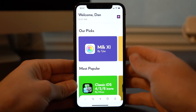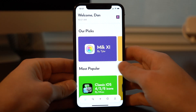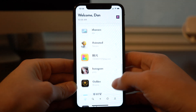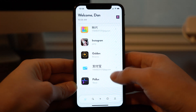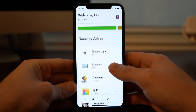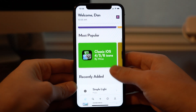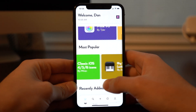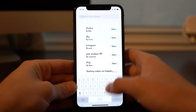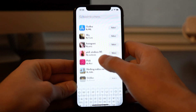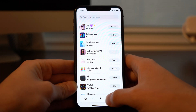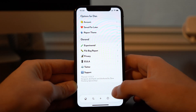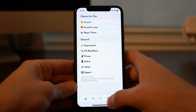Diving into the app, you see the featured sections for our picks, most popular, and recently added. You'll also get a search feature, your download history, settings, and of course the option to add your own theme.